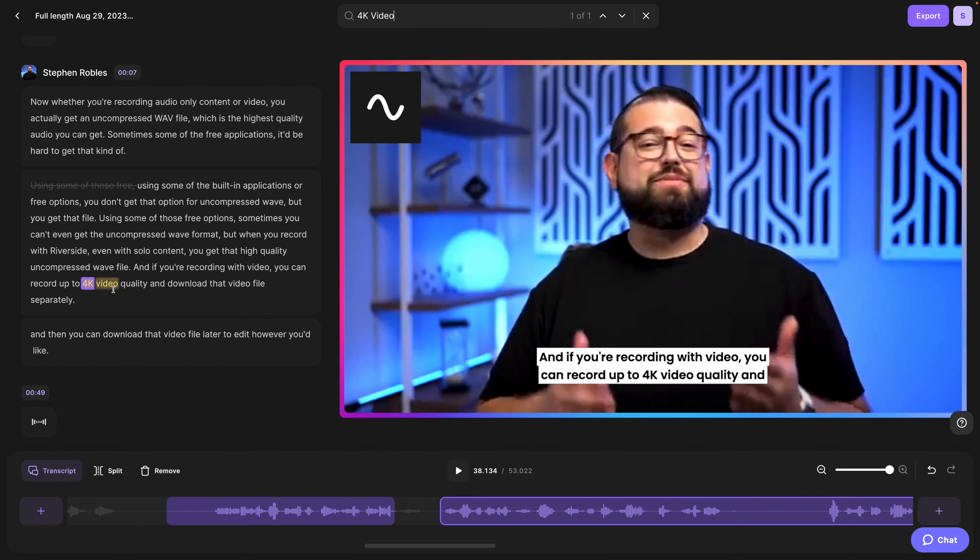First up is custom episode artwork. In addition to your actual show artwork that represents your podcast across the board, there's now custom episode artwork that will show up on the Listen Now page and on an individual show page's episode listing. With every new episode, you have an opportunity to create engaging artwork that will make someone want to tap that episode. Even if someone follows your podcast, it doesn't mean they listen to every episode.